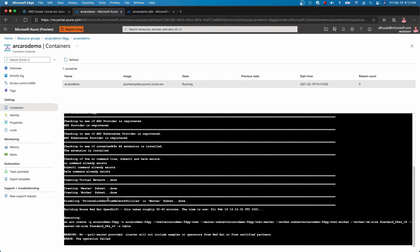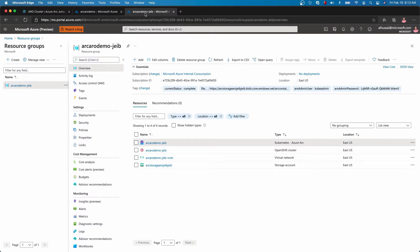Let's go over to the last section and you'll see there the Red Hat OpenShift cluster is being deployed — it takes up to 30 to 40 minutes to deploy. Once the container instance is done, it's going to kill itself with all your resources deployed to the resource group.